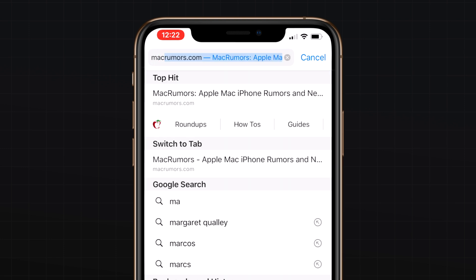another tab, Safari will direct you to the open tab in iOS 13, rather than opening up a new tab. This will make sure that you don't have too many unnecessary tabs open.